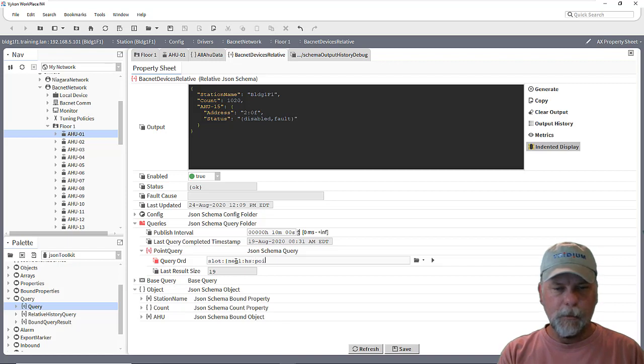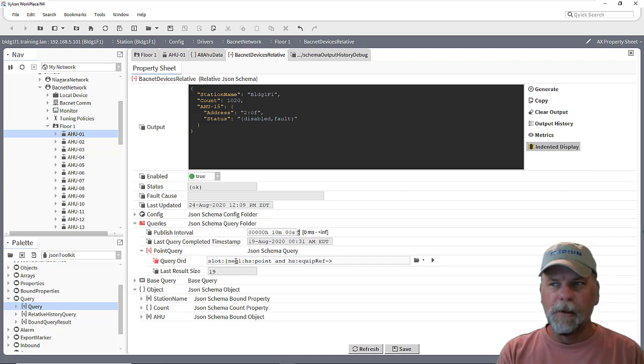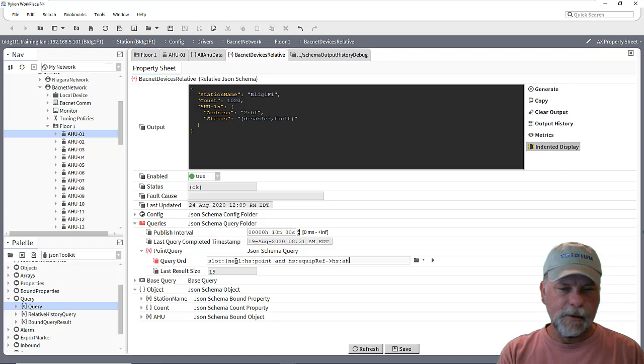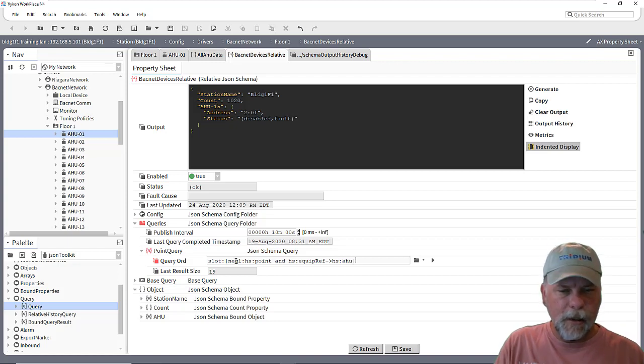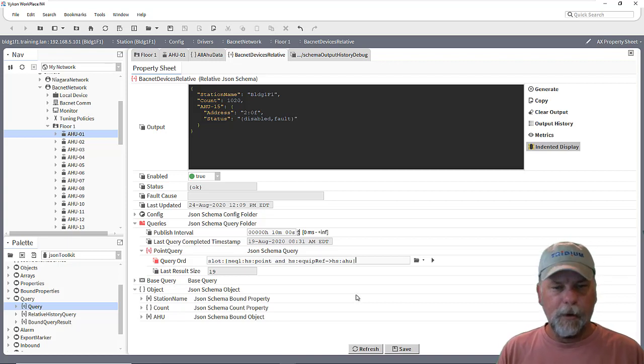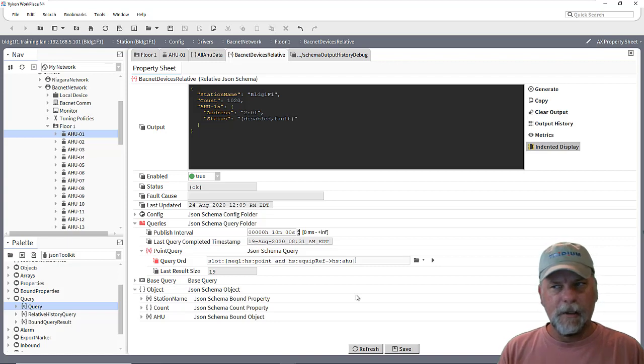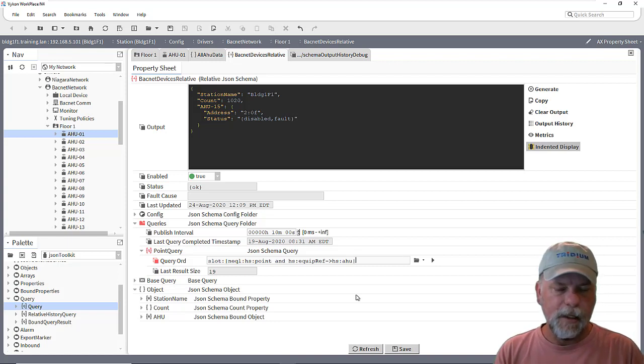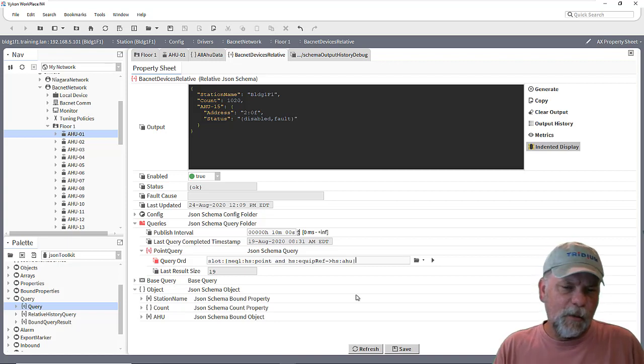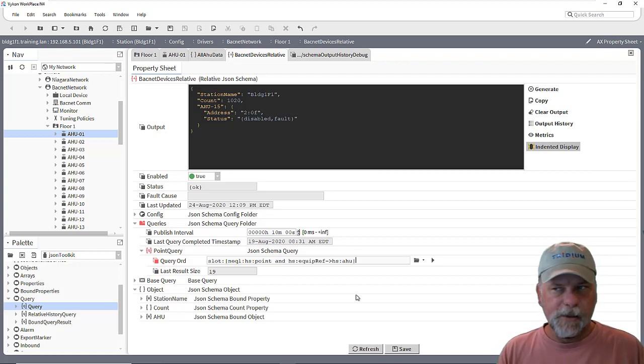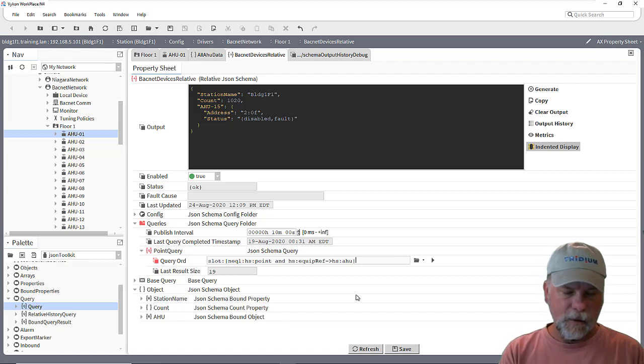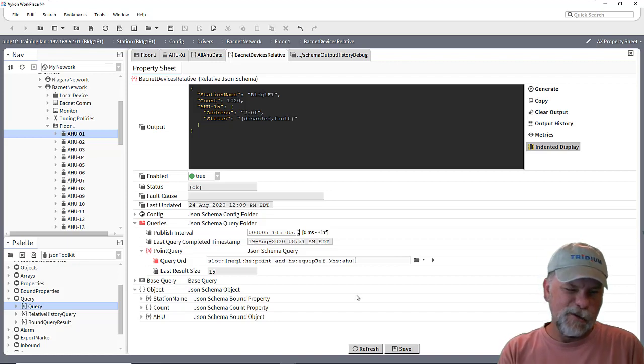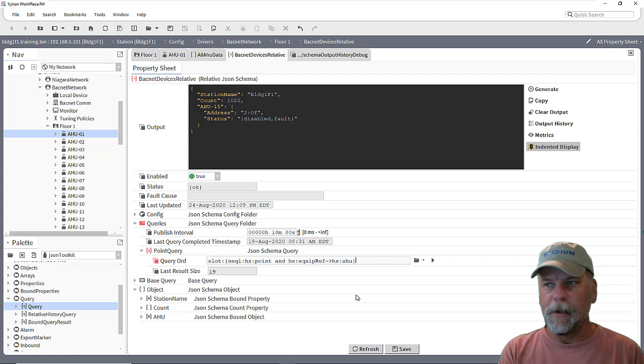HS point and HS equip ref relation is outbound to something that has an HS AHU marker tag on. So that Nequel query is going to go out and just find all the points under the device which have an equip ref relation back to the device and that device happens to be an HS AHU. Now I probably don't need to even do that because I've already limited the scope with the base query to just the BACnet devices that are named AHU something. So I probably can just check for HS point.